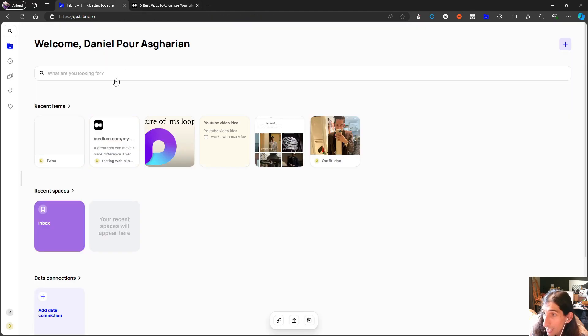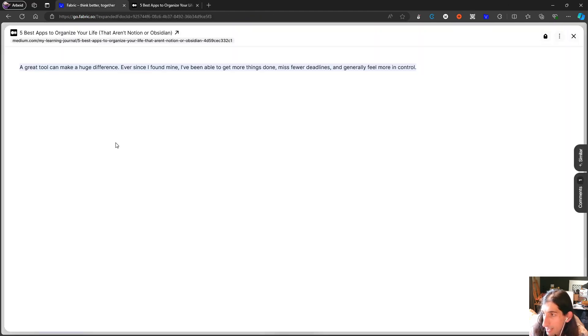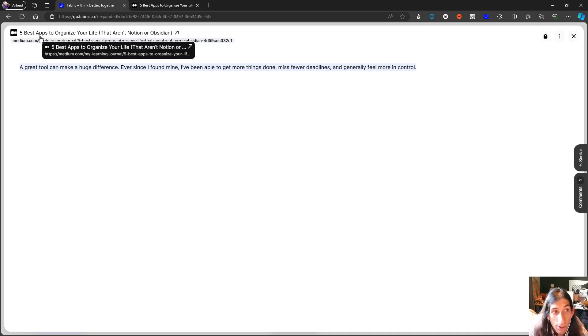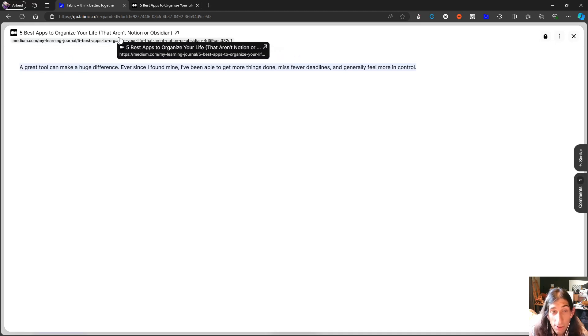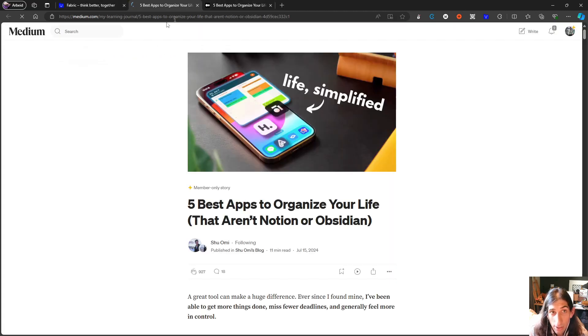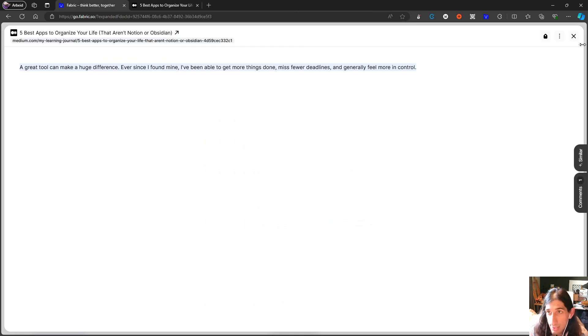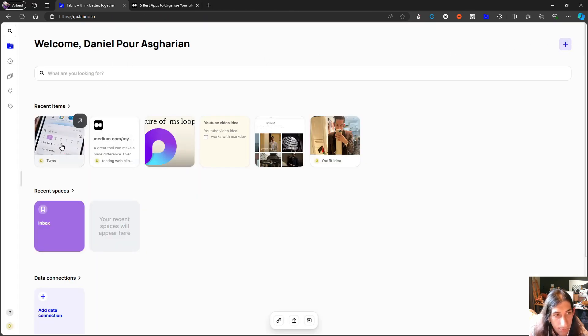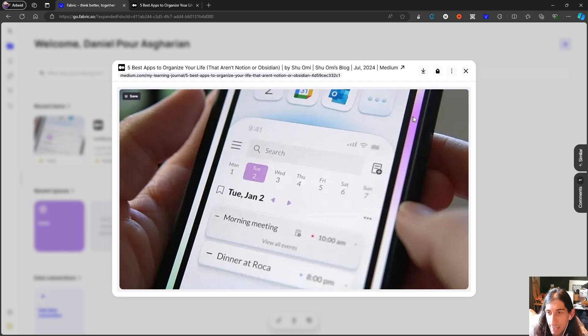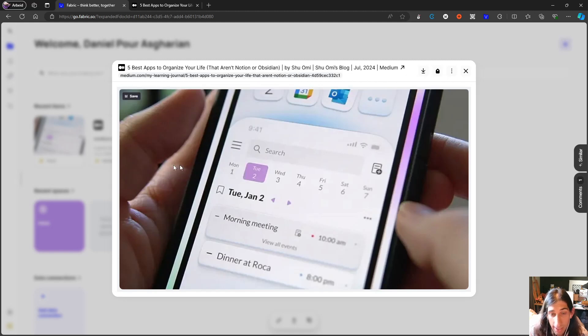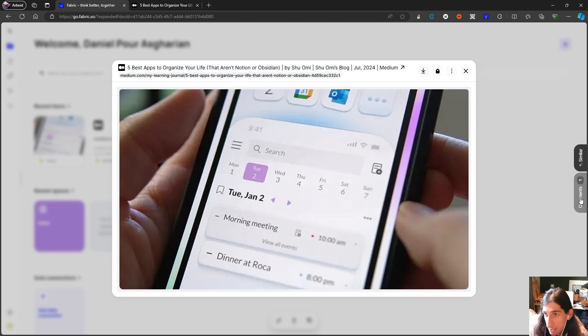Now let's jump back into the application and it has added both. So here it captures the highlight but it also captures the link. So I can actually jump back into here using this link, and it does the same for the image. So you have the image here and you have the link as well.